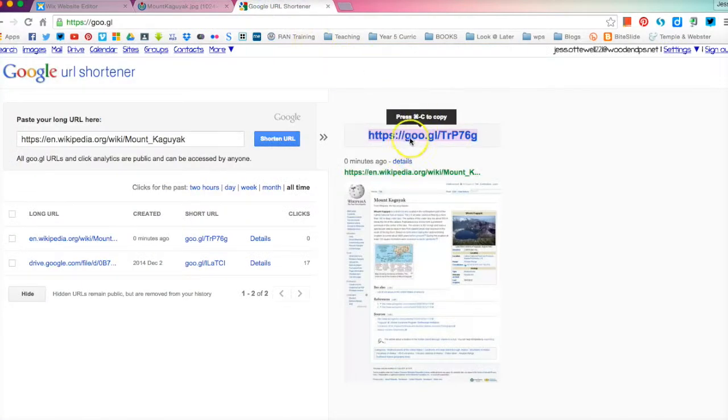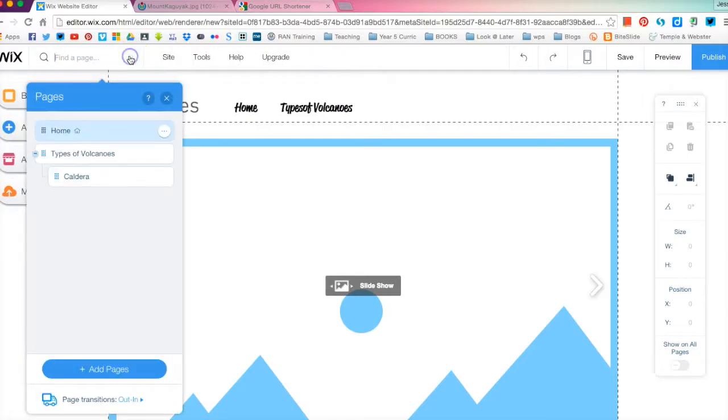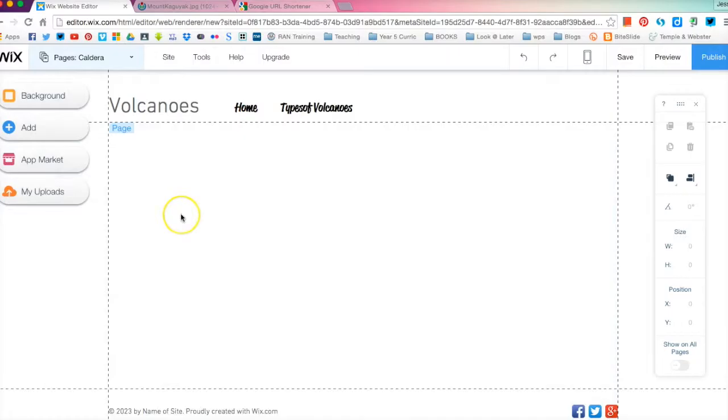We've got our link shortener down here we are going to go to Wix. Now as you can see here I'm on the home page at the moment so I'm just going to head to the page that I've created for Caldera. Now this is a blank page at the moment.